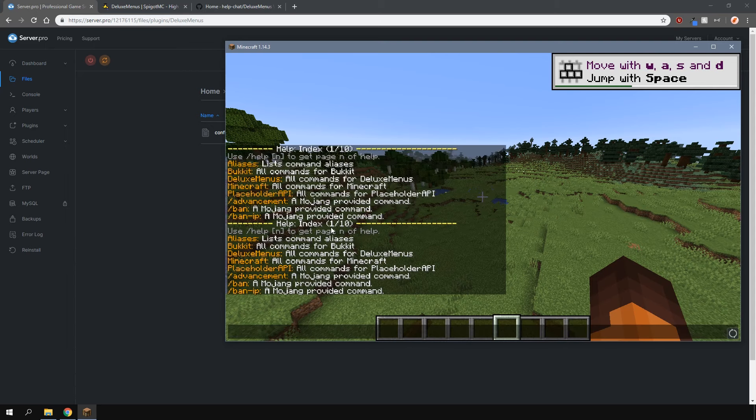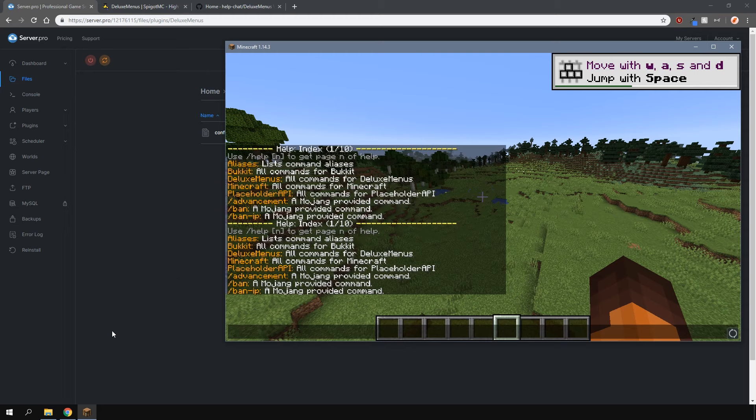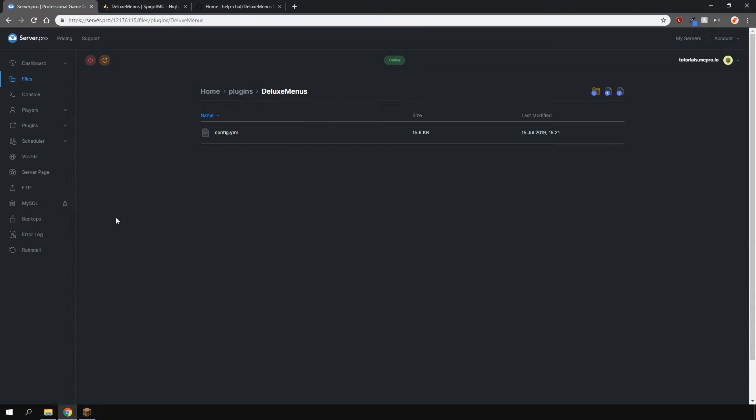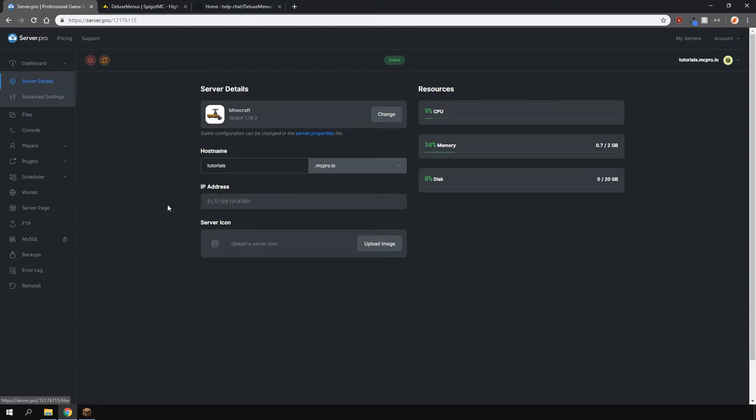So yeah you can do all sorts of things with this plugin, you can create kit menus, you can create world selector menus or server selector menus, anything you want. It's really all up to you and that's about it.